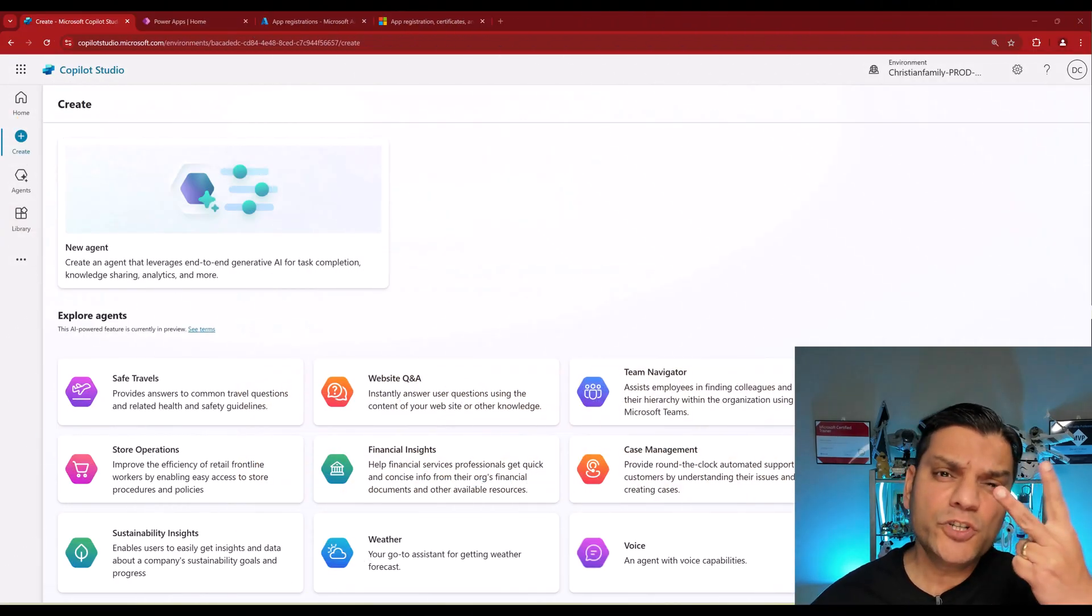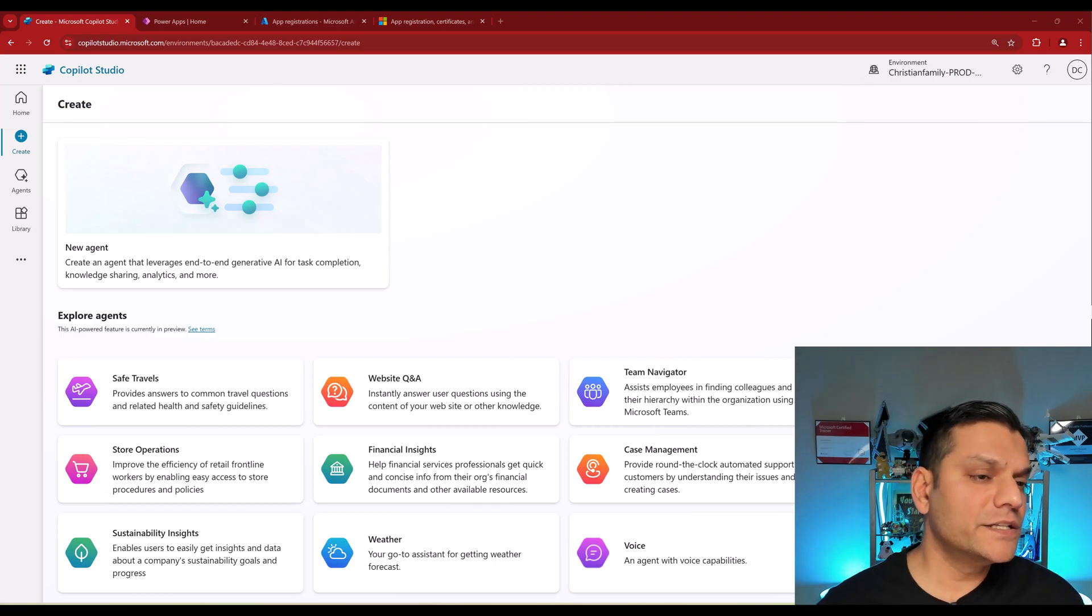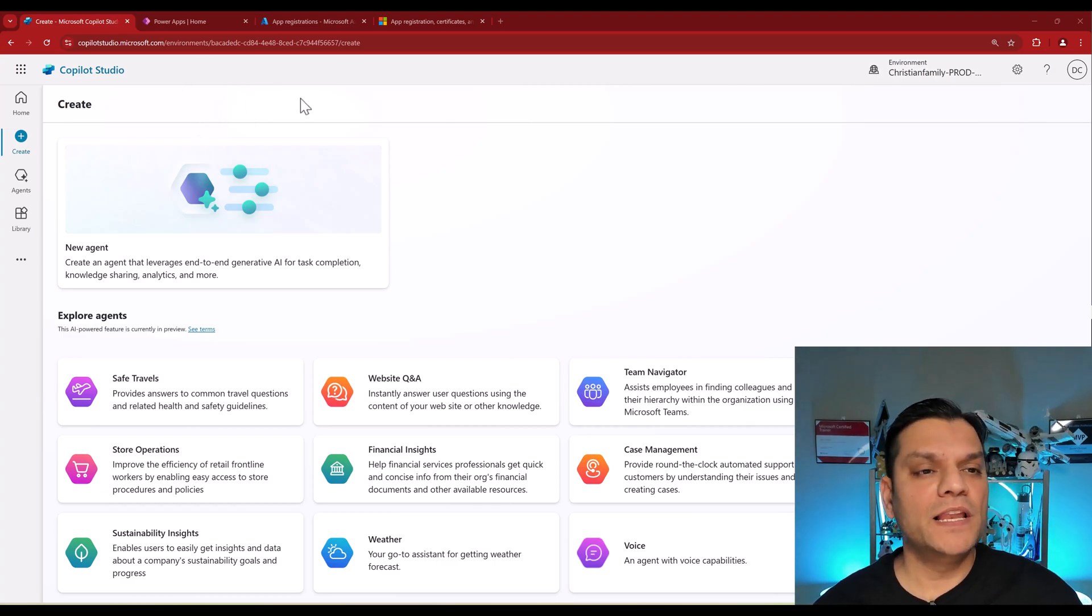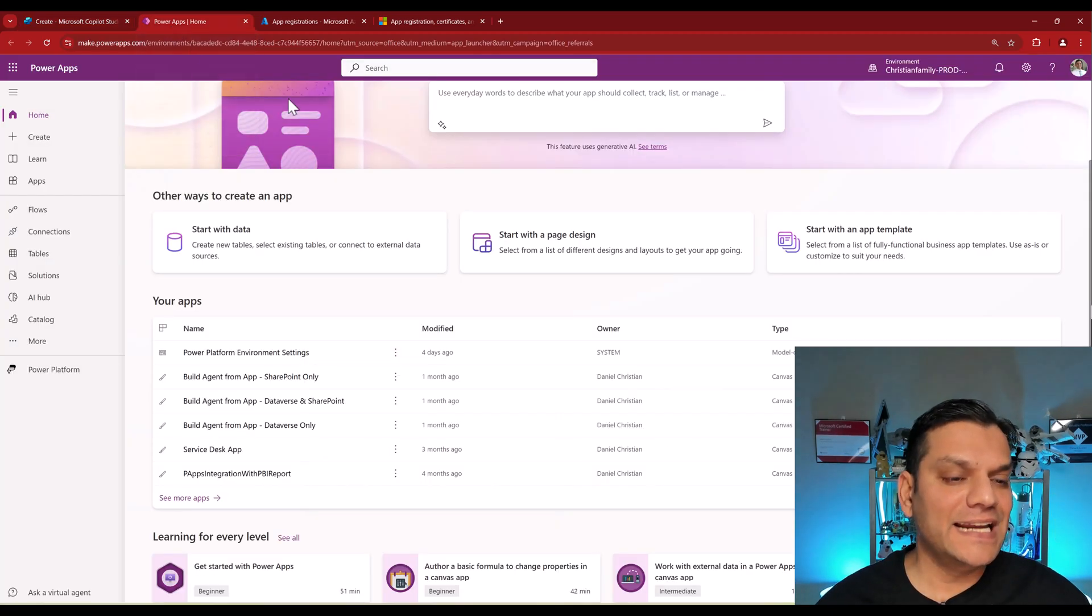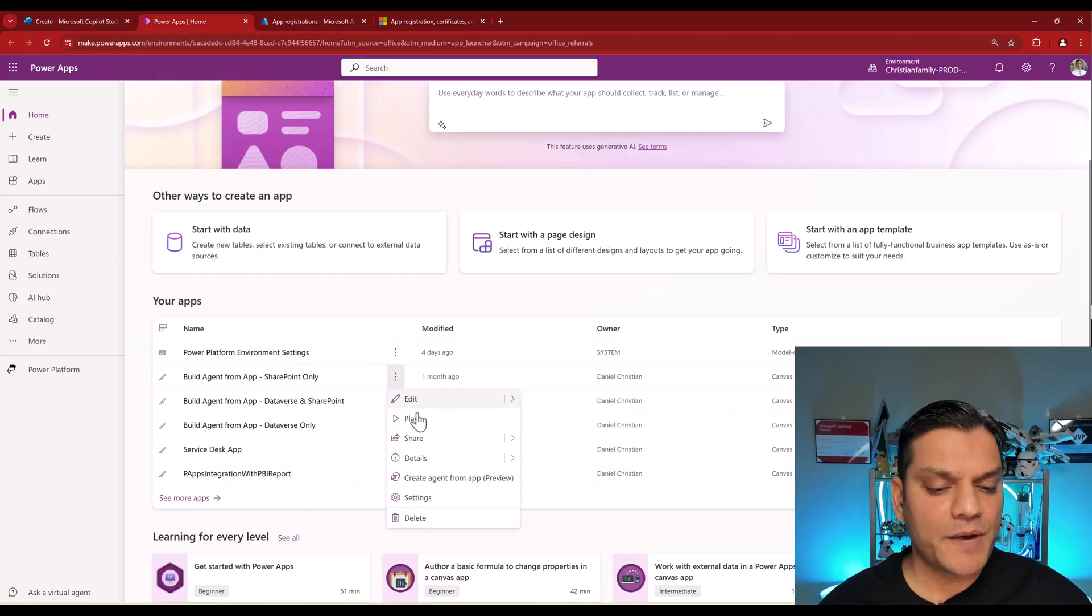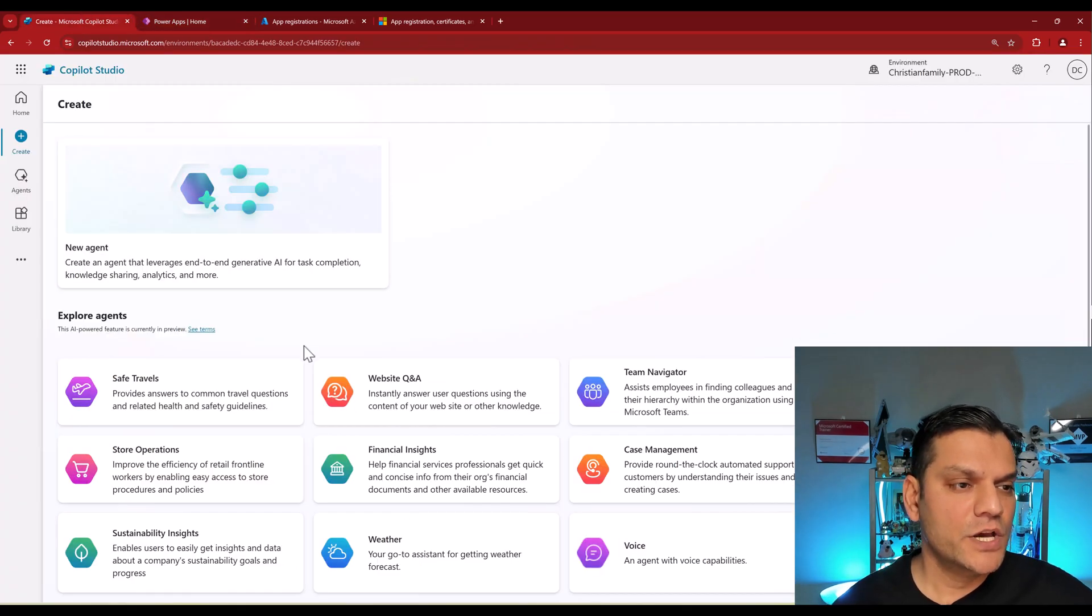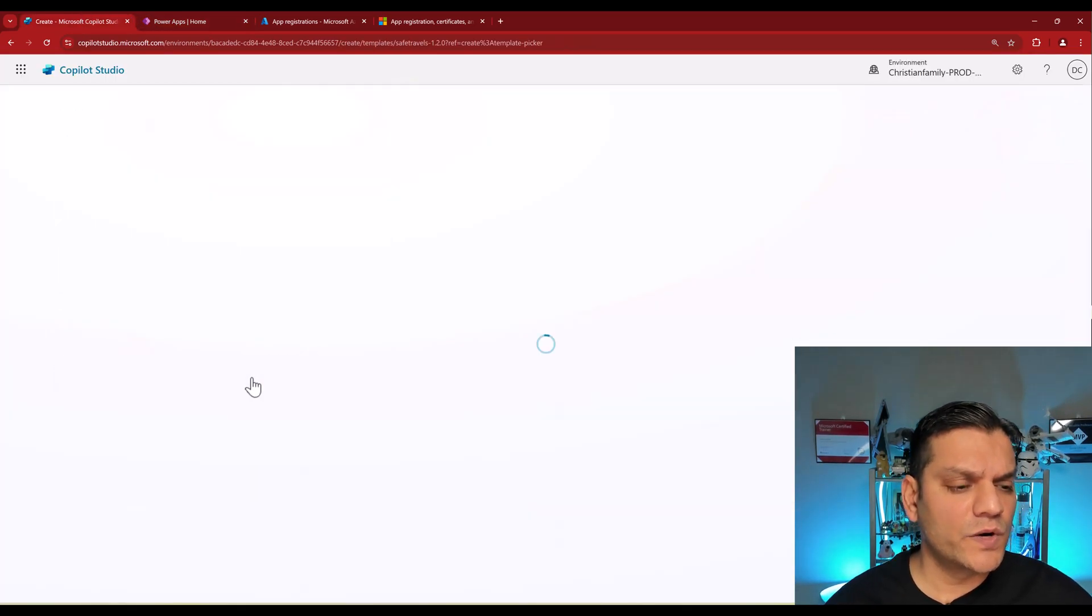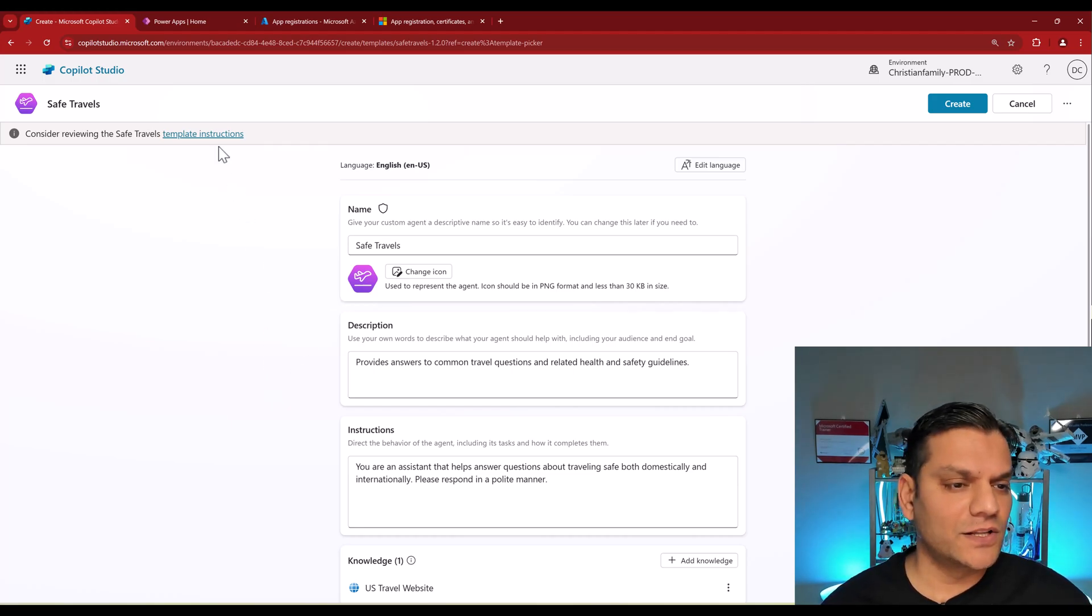So I'm going to show you two examples. One is when an agent is created directly from the Copilot Studio side, and second, when an agent is created from the PowerApps Canvas side. I'll show you both these examples. So for the Copilot Studio side, I'll just go ahead and use one of these templates that we have.